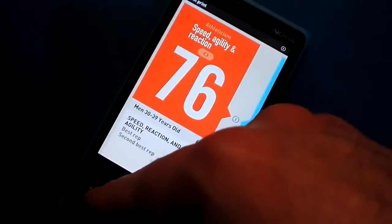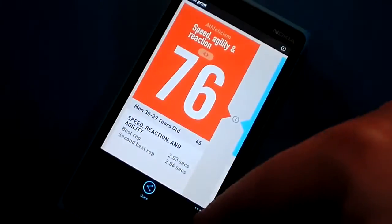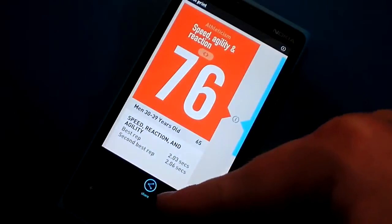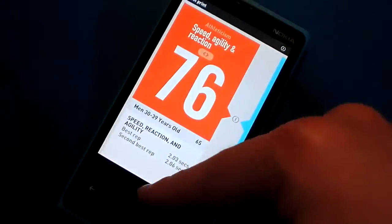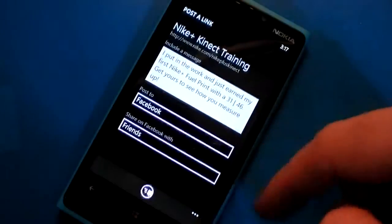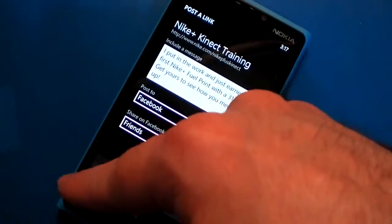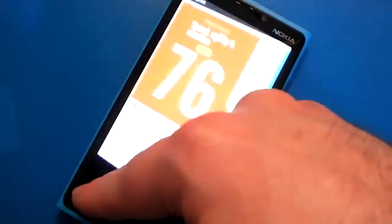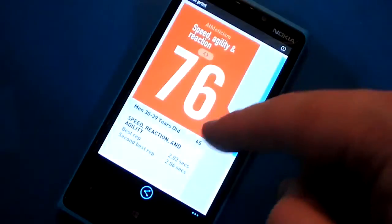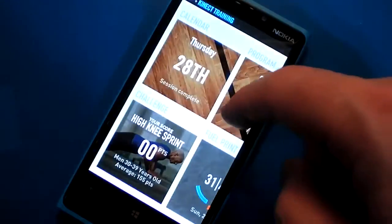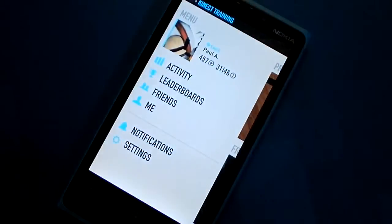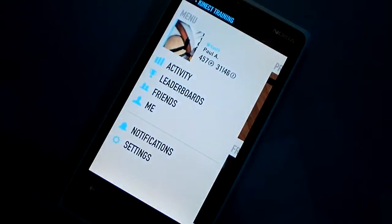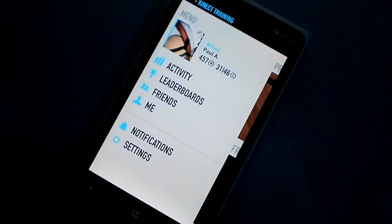But it could be worse. And you can also share this information through social networks. So that's basically all there is to the app.